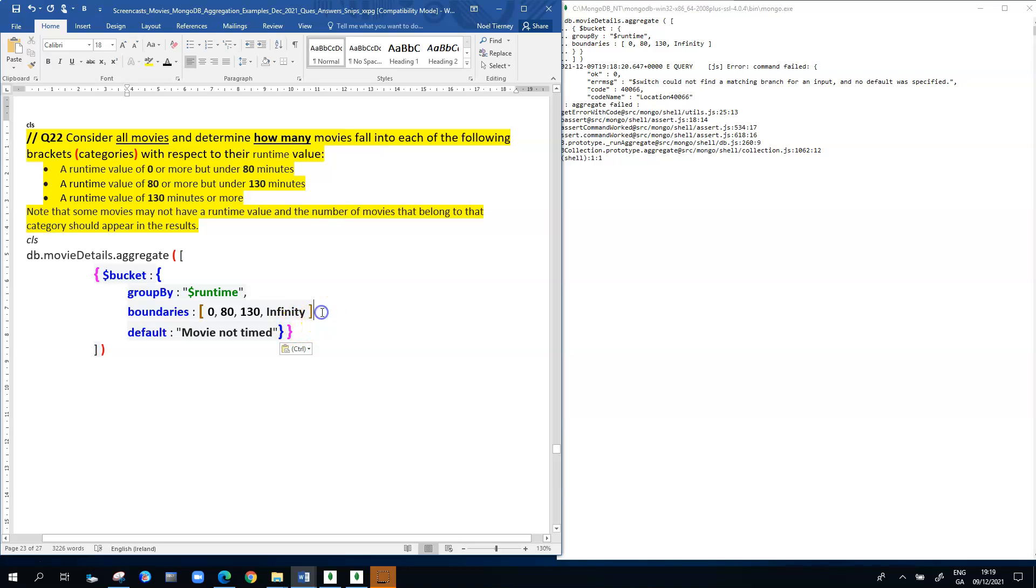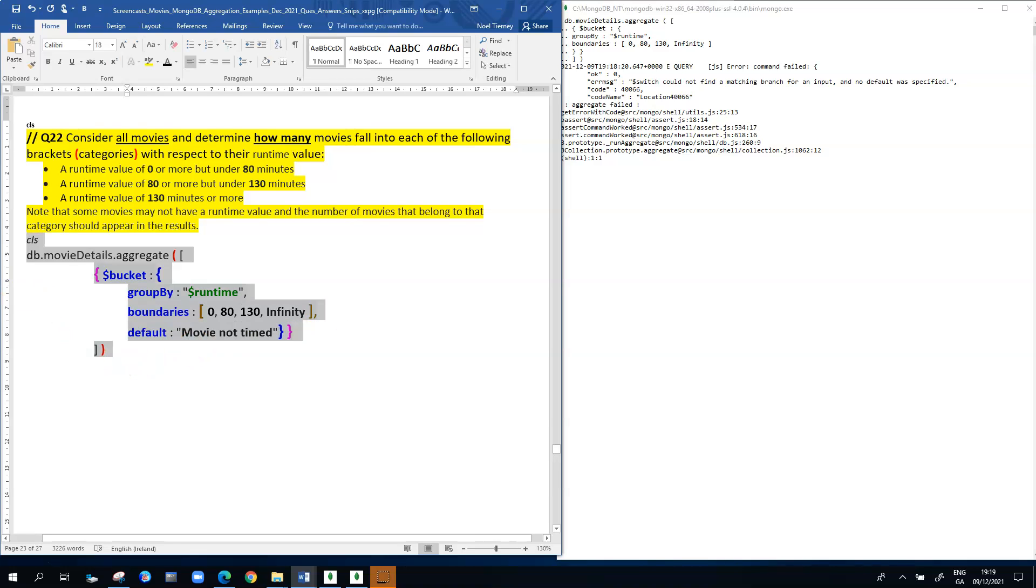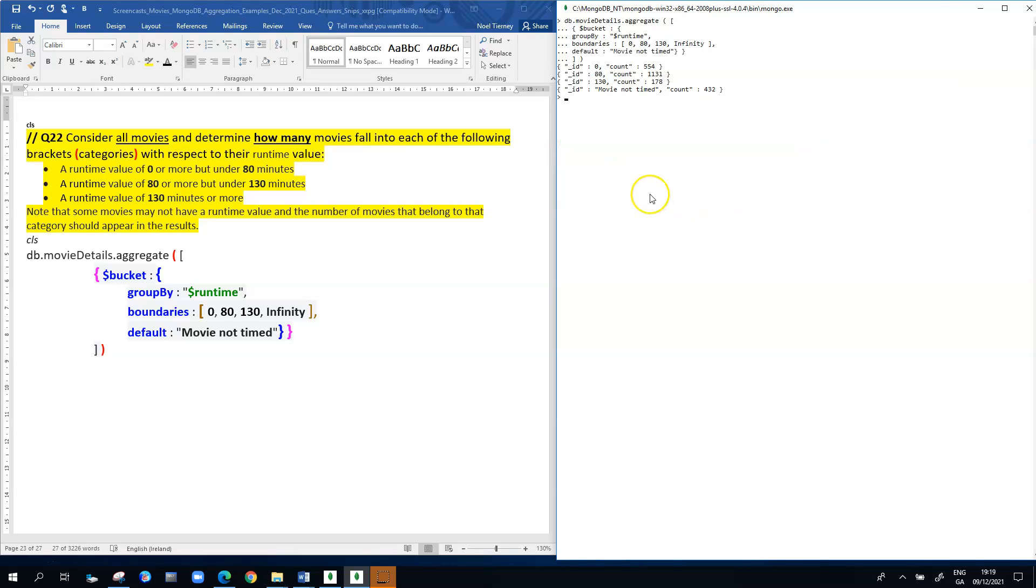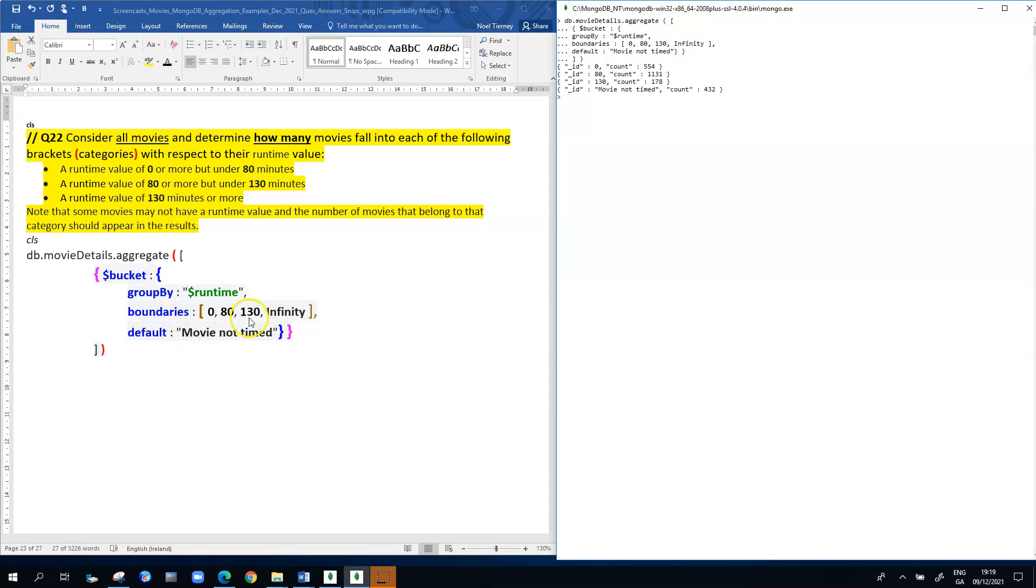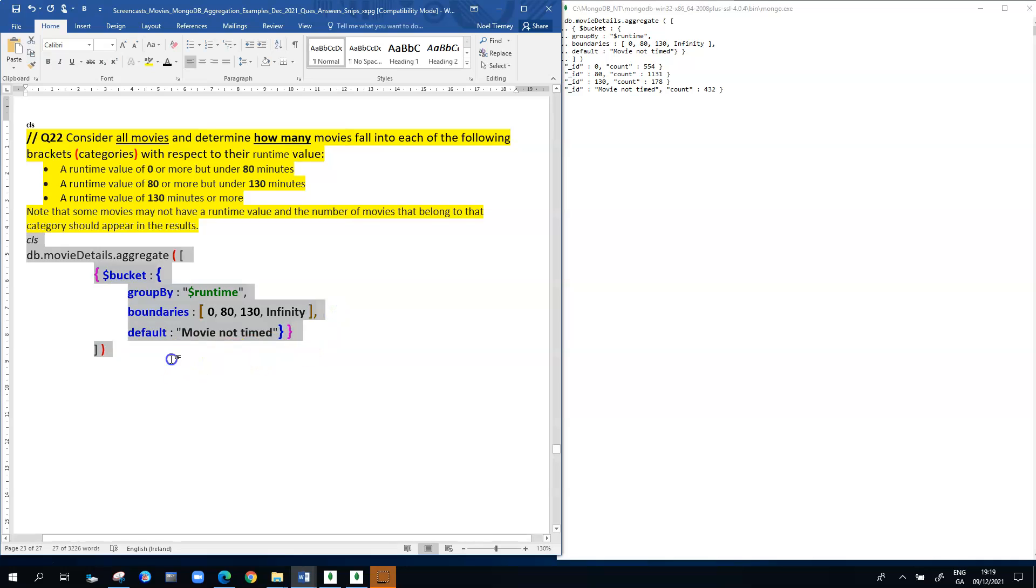When we put back that line of code, it gives those movies that don't have a runtime value somewhere to go, so it's a safety net really. When we re-execute the query, we'll see that it runs again perfectly normally. We have to be aware in this query that there are some movies that have no runtime value, so we have to deal with them.